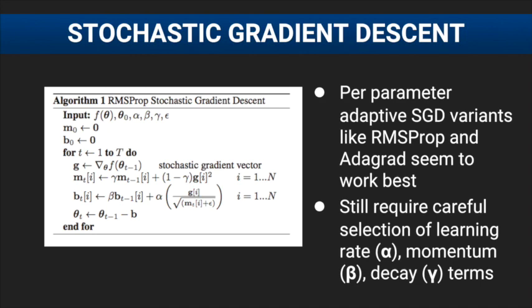For RMSPROP, the learning rate, momentum, and decay terms can have a large influence on the method's ability to find the optimal weights.